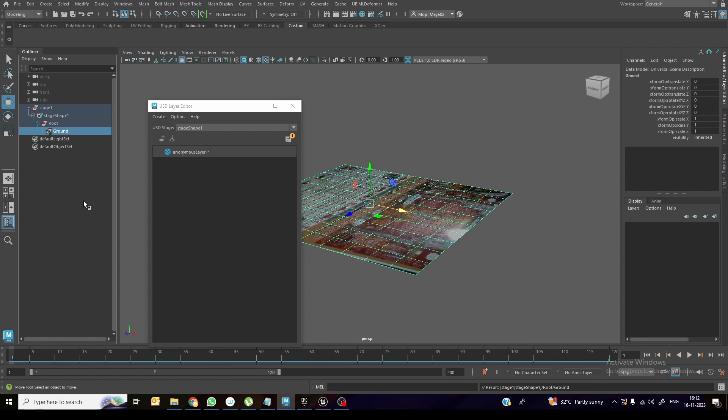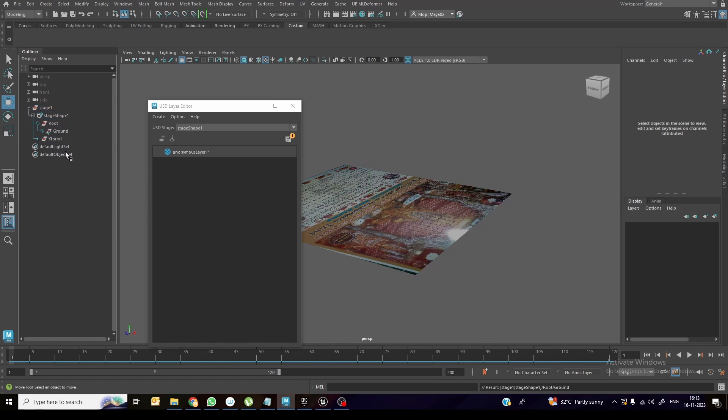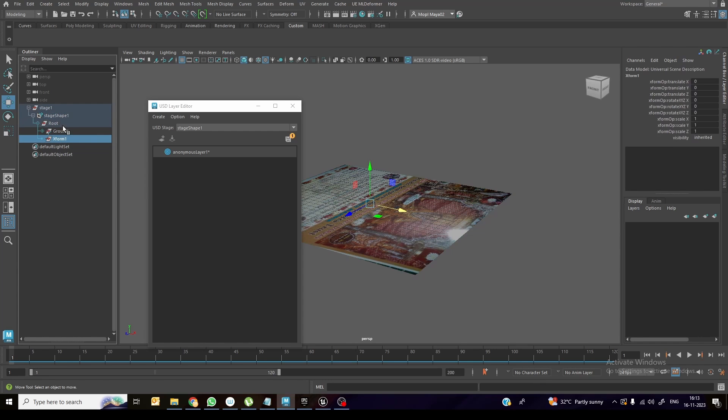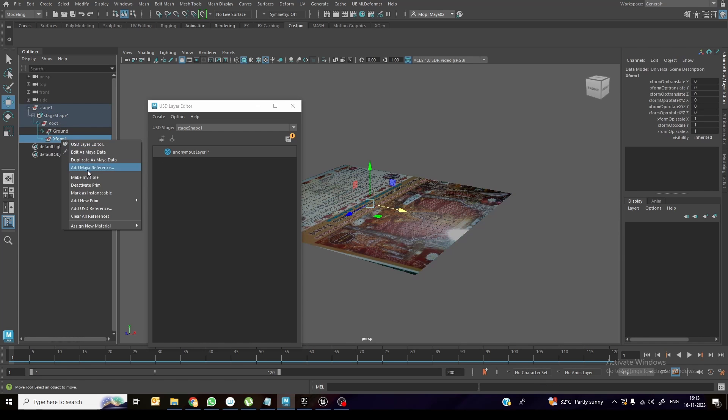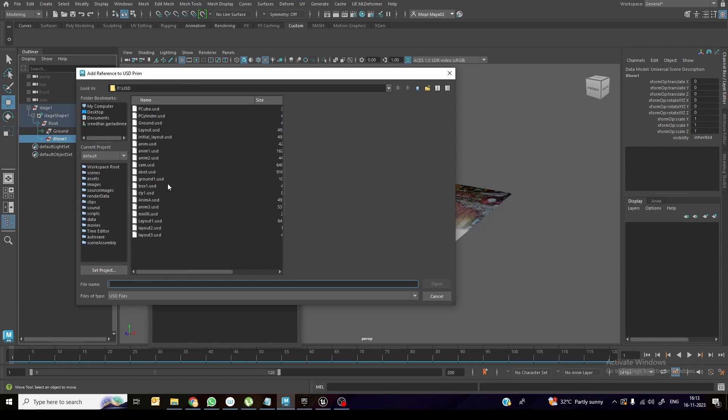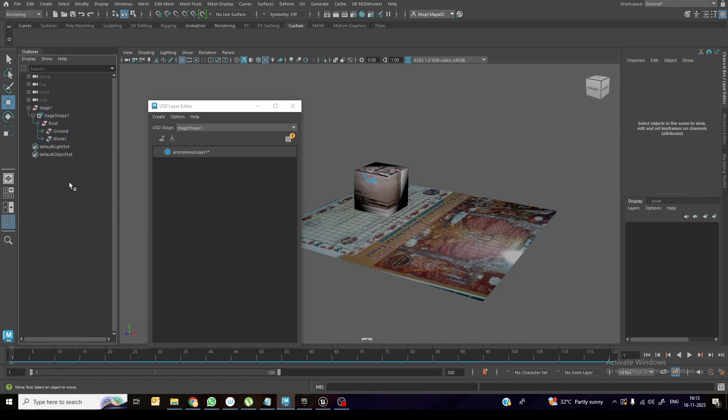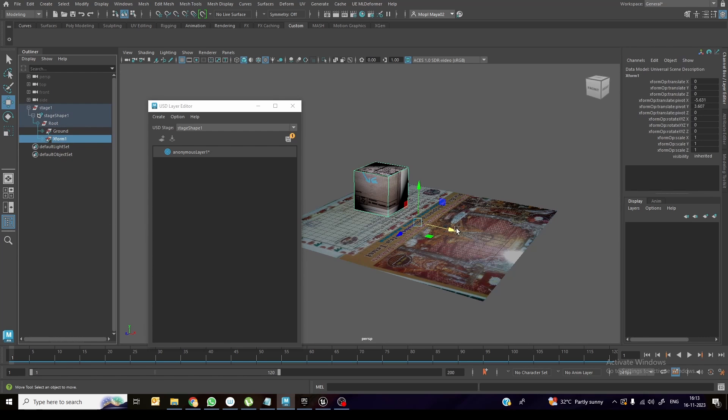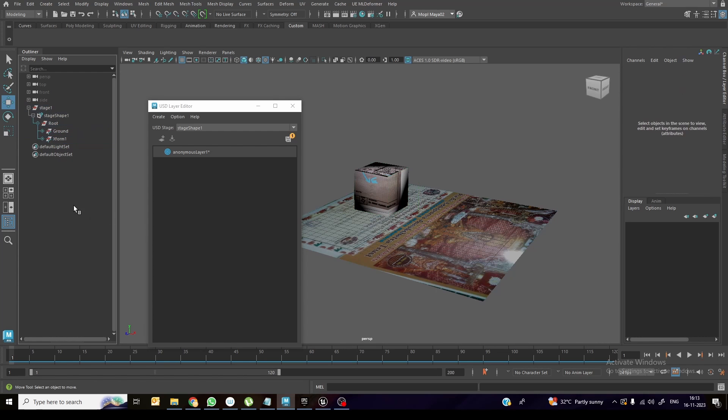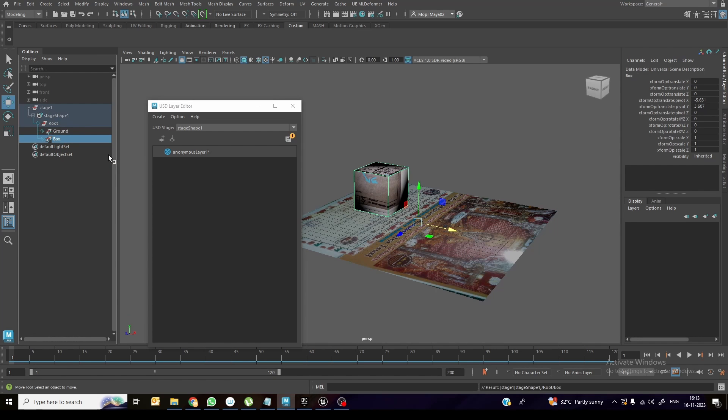So now I need to add another object. Click on the shape again, and click add new prim and I'm adding another X-form. So this one also I'm reparenting over here. I'll add USD reference. This time I'm adding a box one over here. So this is another object, we can reposition this one wherever we want. But right now I'm not doing anything, just renaming it as box.